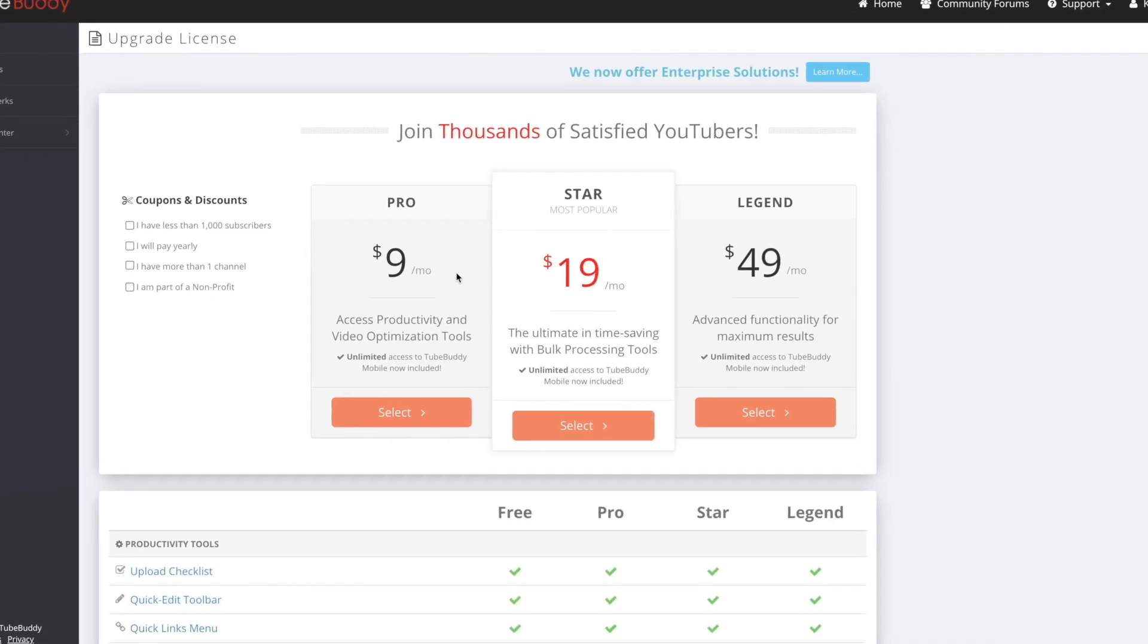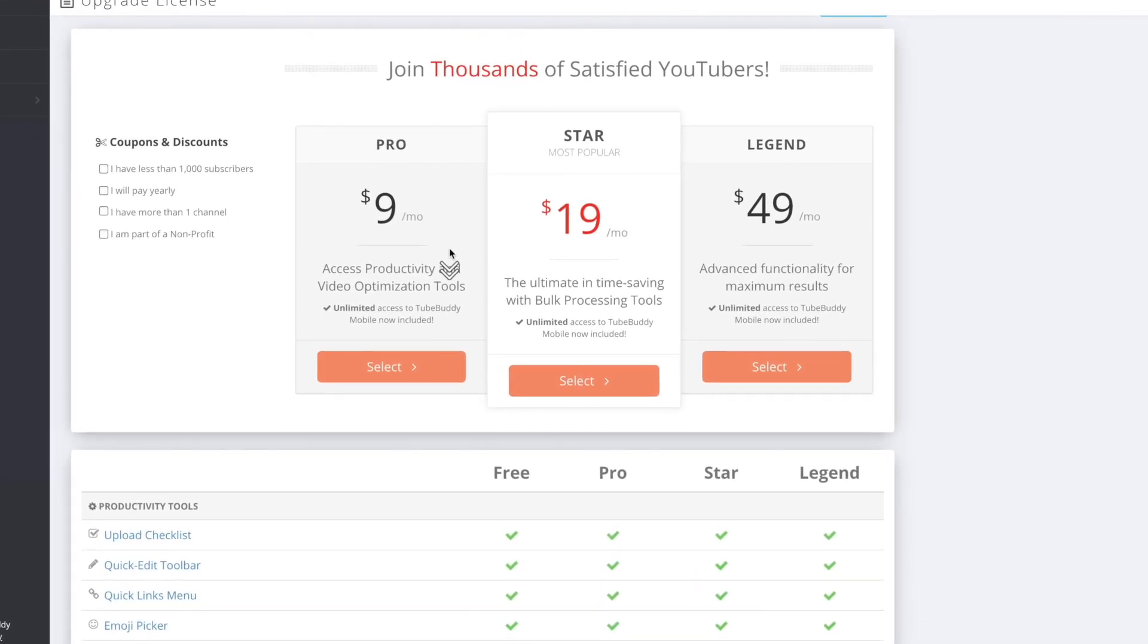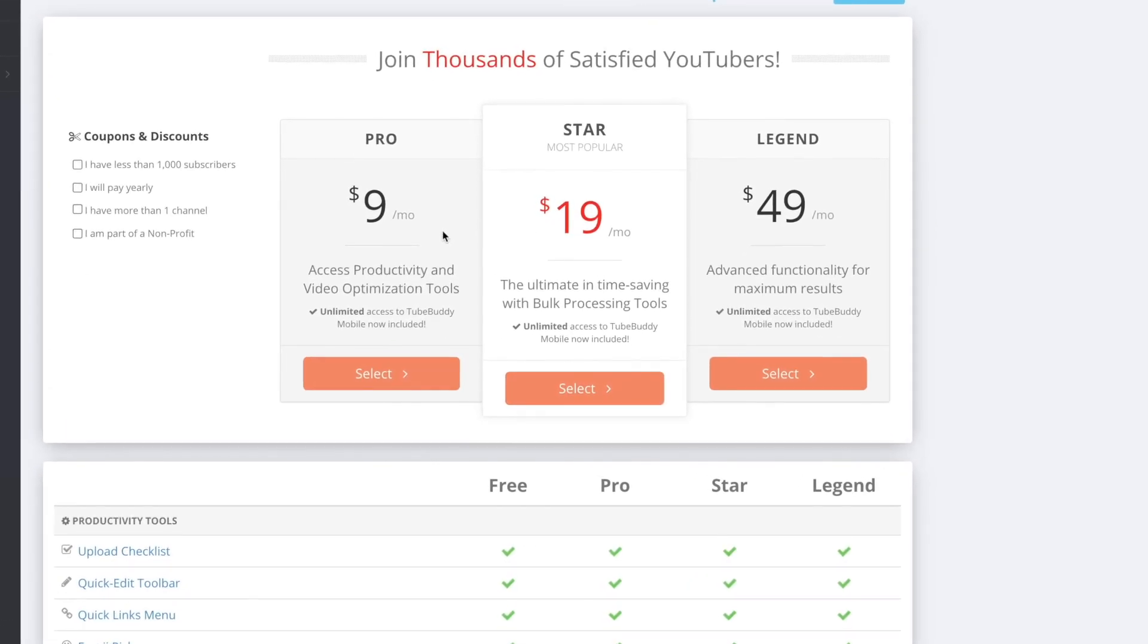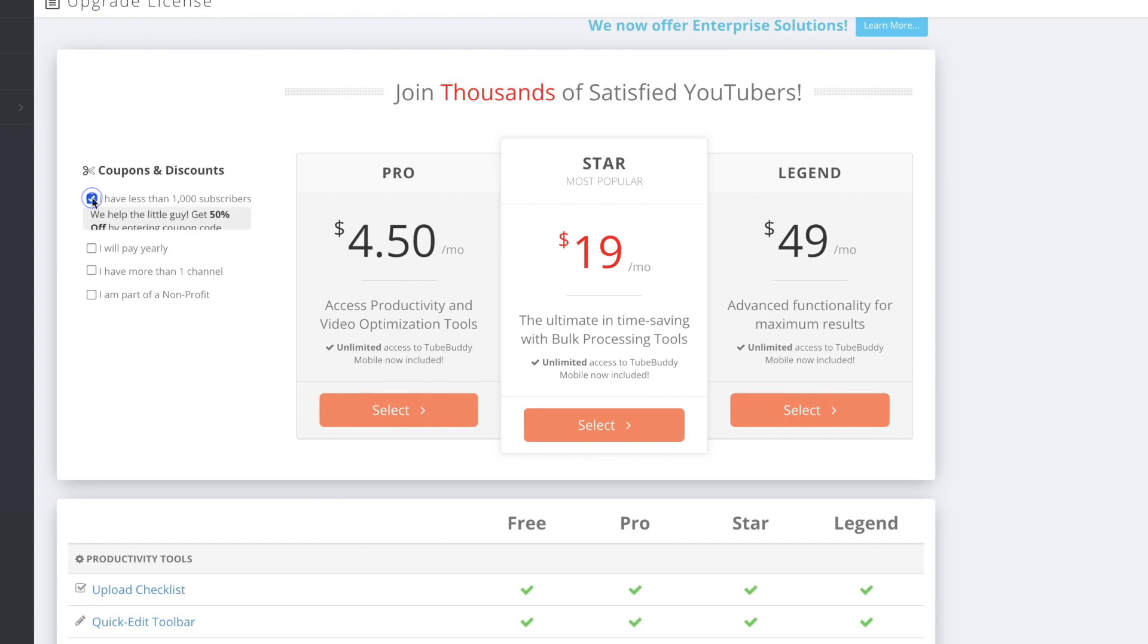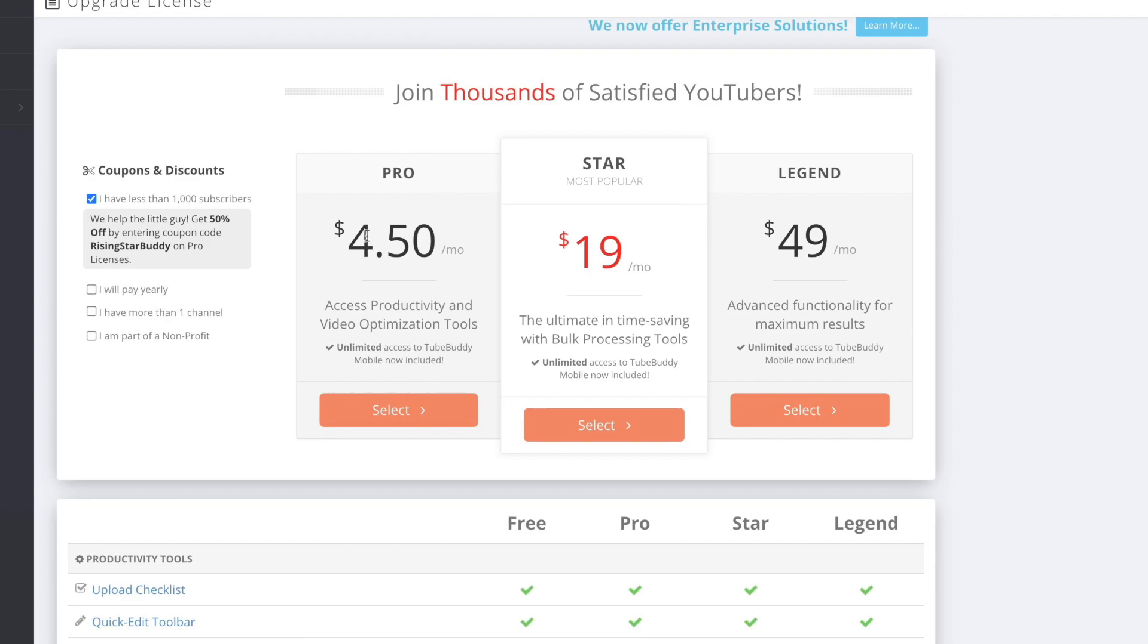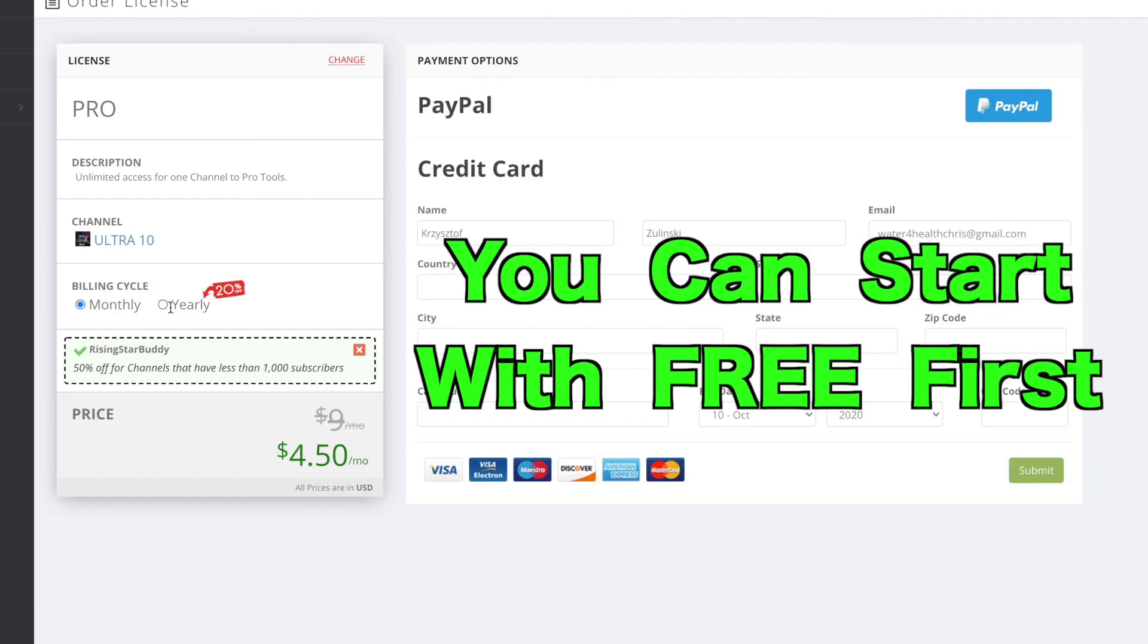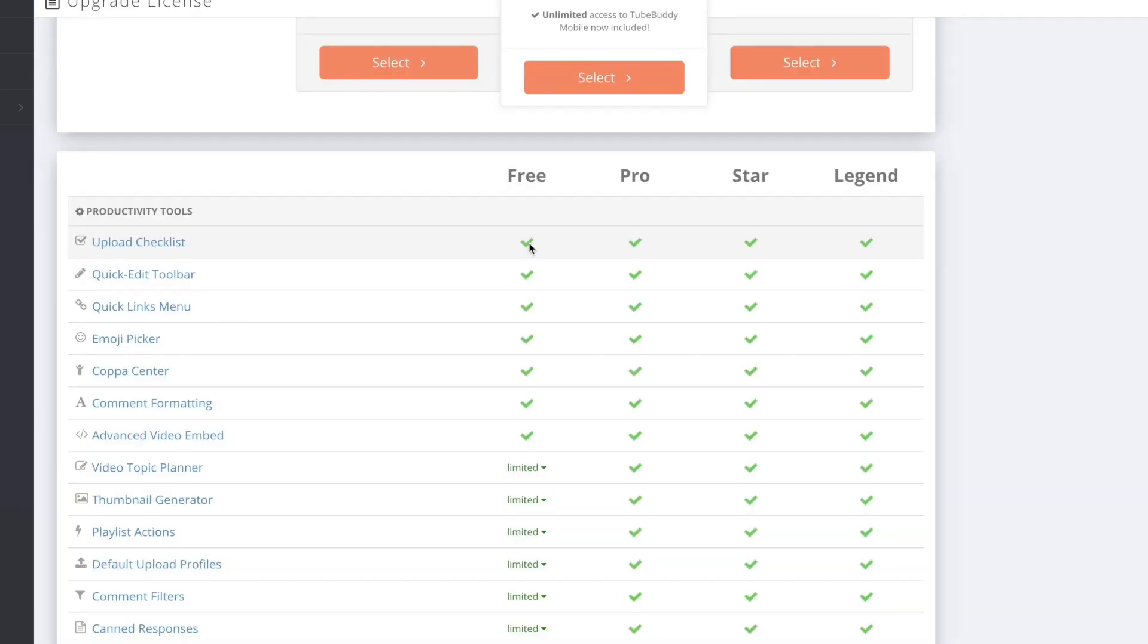But here is the good news. These are the licenses I'm going to show you which one I use in a second. If your channel is small you can put 'I have less than a thousand subscribers' and you see it changed from nine dollars to $4.50 a month. And if you pay annually it's cheaper per month.